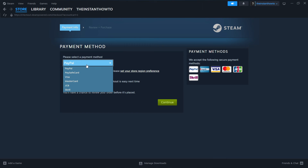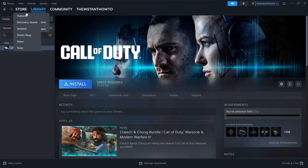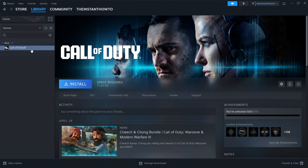Select a payment method from the drop-down menu — in my case it's going to be PayPal, but you can choose whichever one you'd like. Then press Continue, go through the entire checkout process, and pay for the game. Once you've done this, your game will be added to your Steam library, which you can access up here, and then under Games on the left, you'll see your Night Bus game right here.